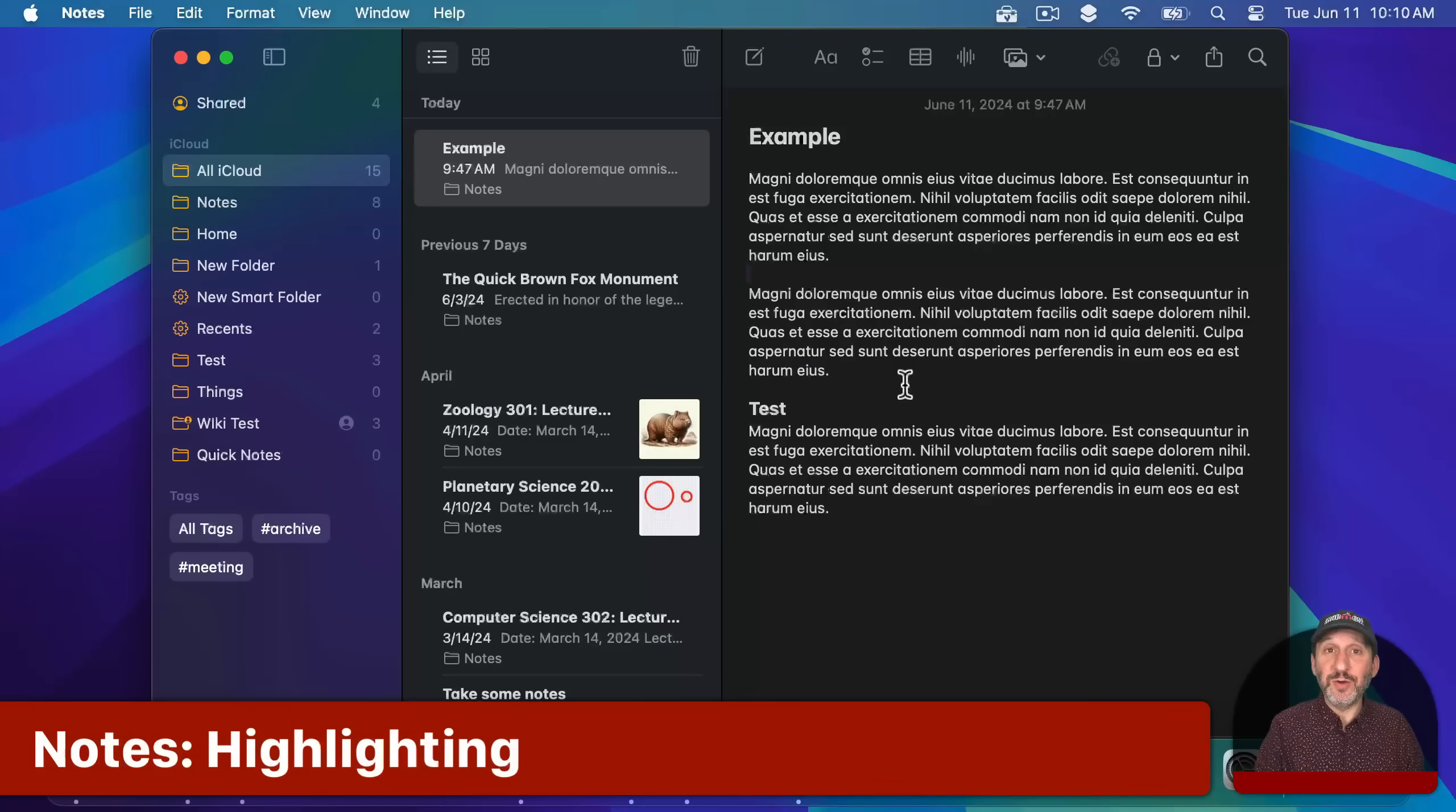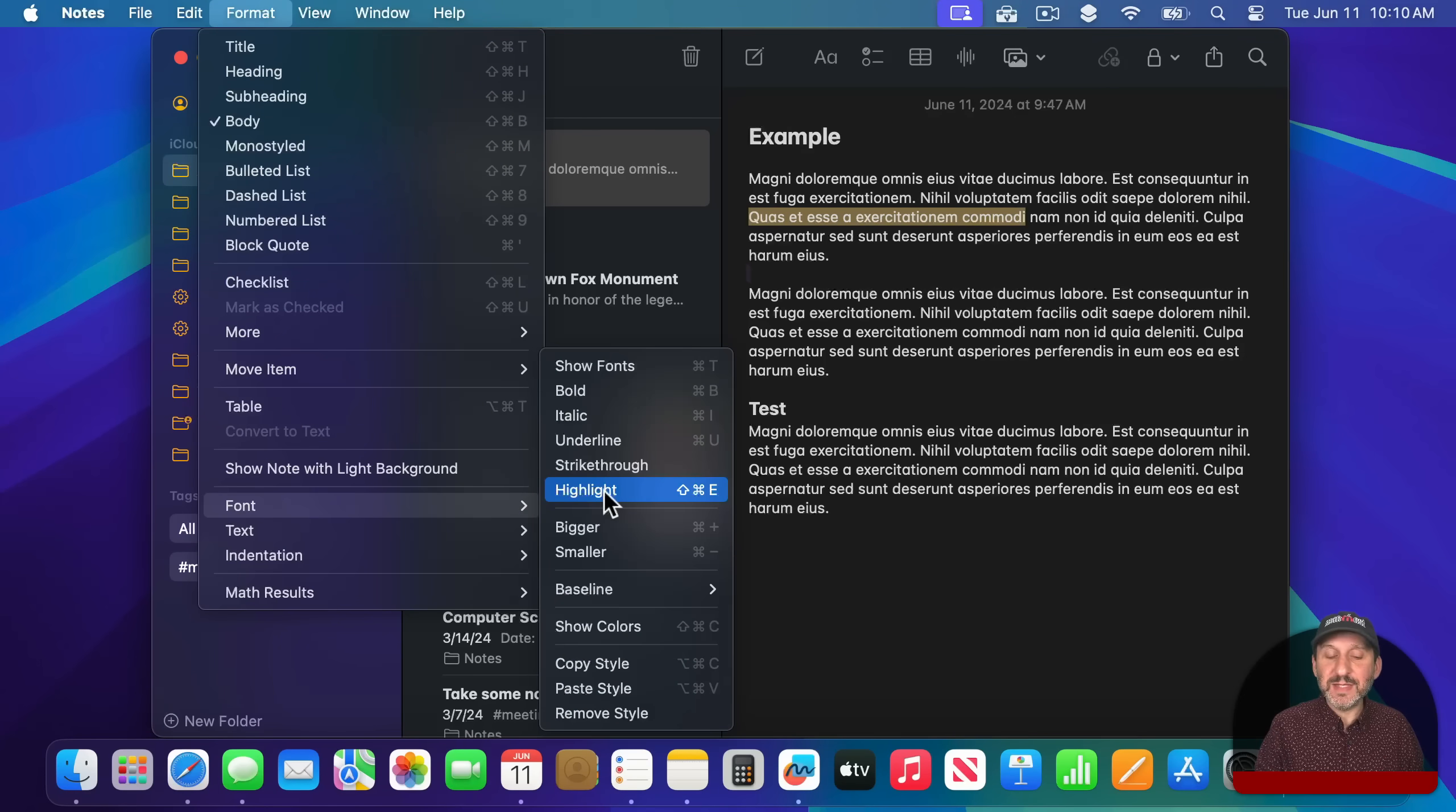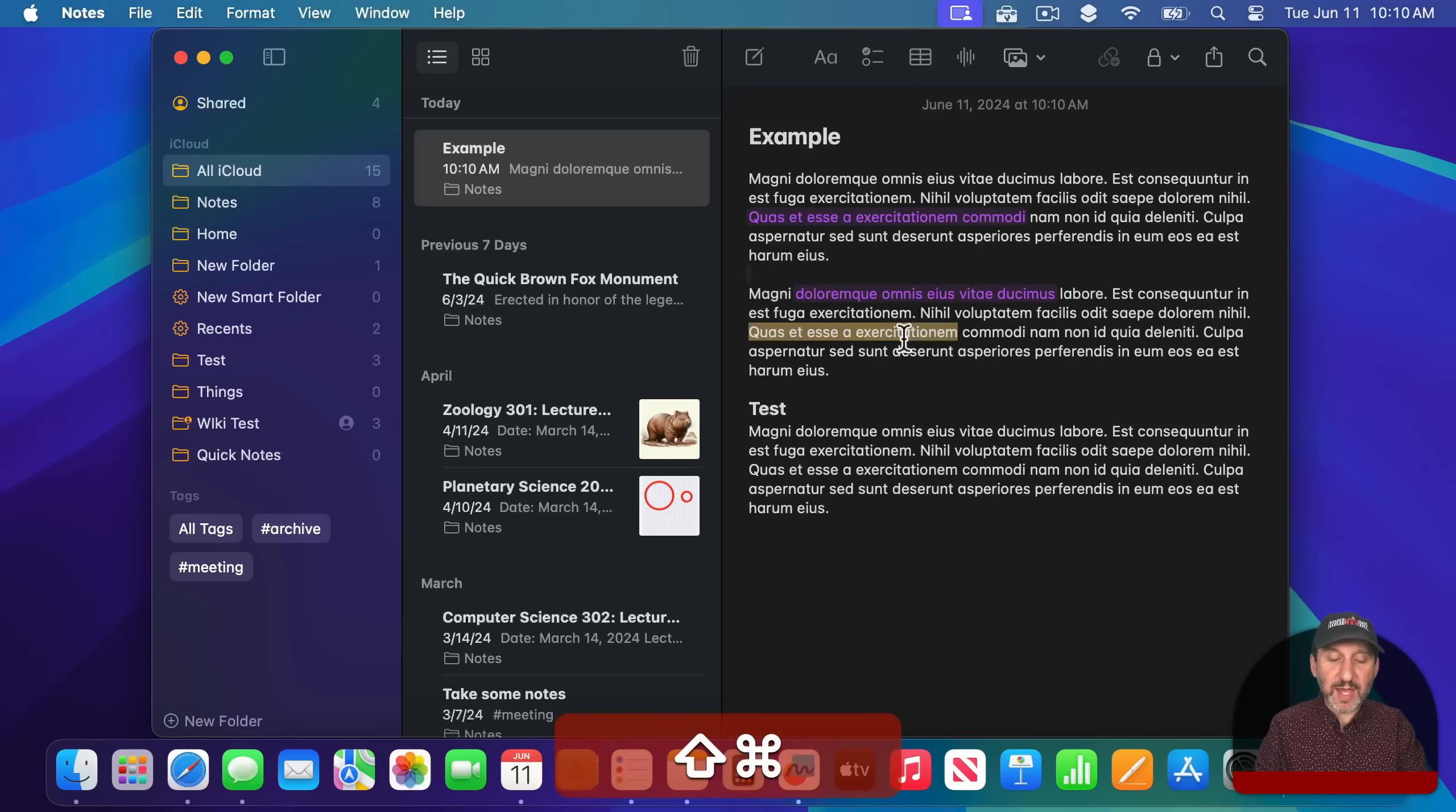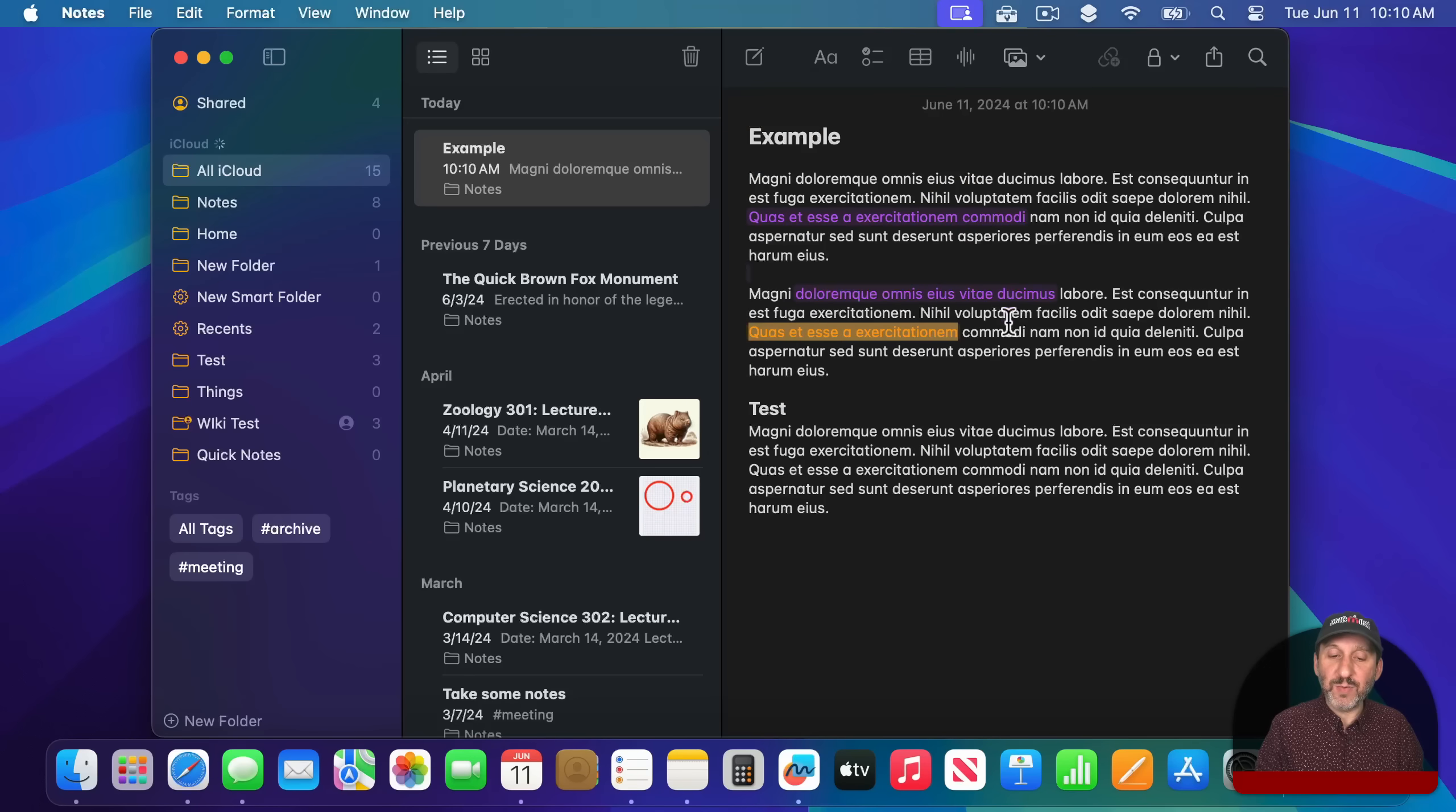There are a bunch of new things in Notes. One feature I know a lot of people are going to like is highlighting. So you can select some text and to highlight it you can go to Format, then Font, then there is Highlight. But you can see the keyboard shortcut, Shift Command E is probably what you would use. So Shift Command E will highlight the text like that. You have a choice of five colors. I can click here and change the highlight color as well.